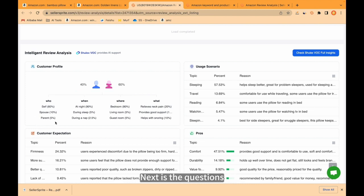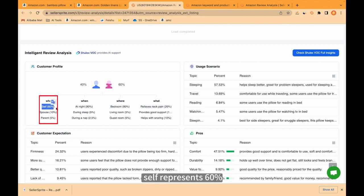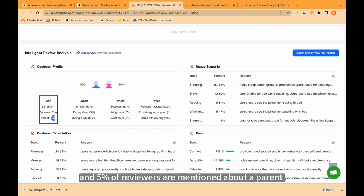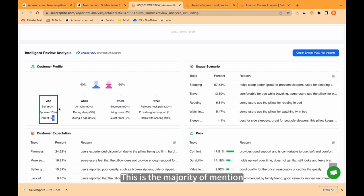Next is the questions. For example, who? As you see, self represents 60%, spouse accounts for 10%, and 5% of reviewers mentioned about a parent or someone like that. This is the majority of mention.